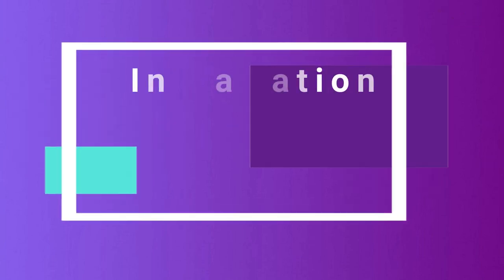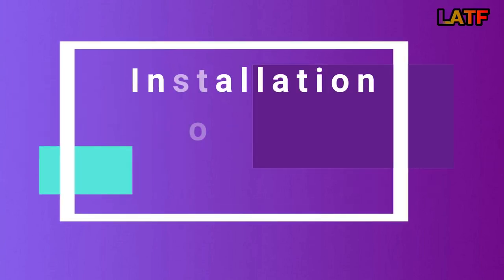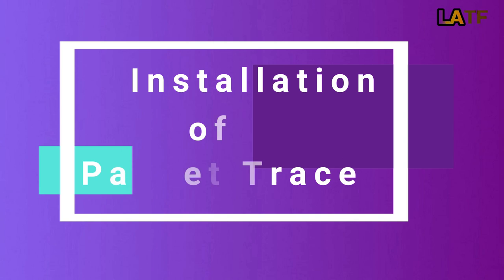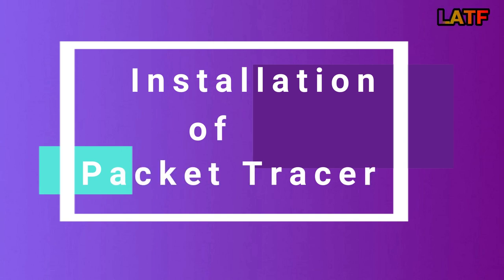Hello friends, I want to welcome you to another video on Cisco CCNA. In this video, I will show you how to install Cisco Packet Tracer.